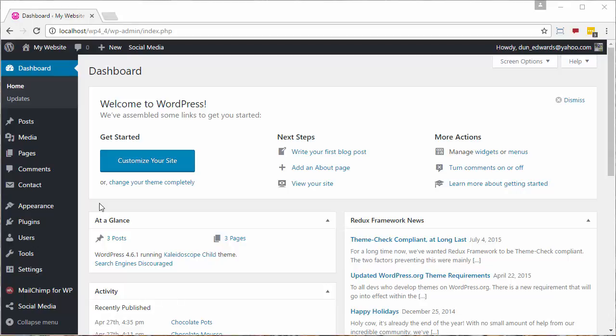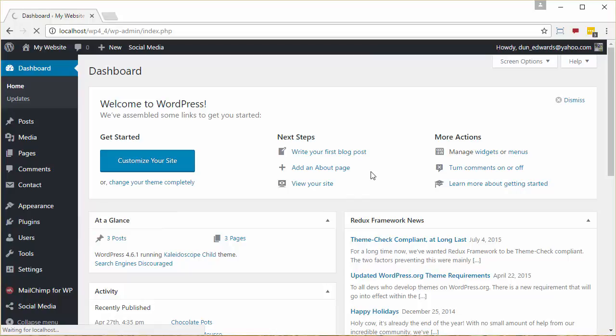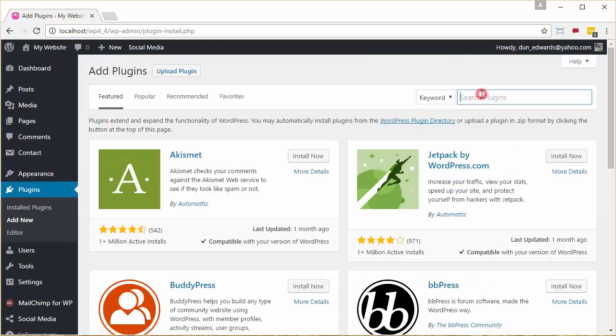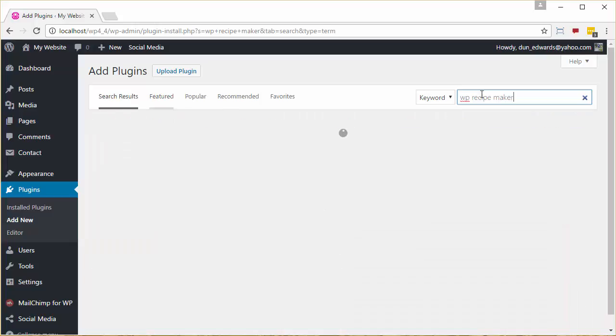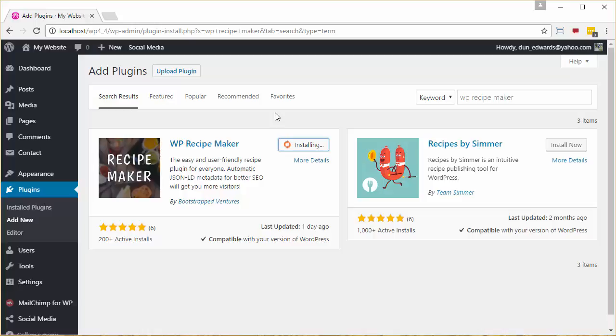Now the first thing that we're going to do is we're going to install the plugin. And we do this by clicking on Plugins, Add New, putting WP Recipe Maker in as a keyword and clicking Enter, clicking Install Now on the WP Recipe Maker plugin and activating the plugin.